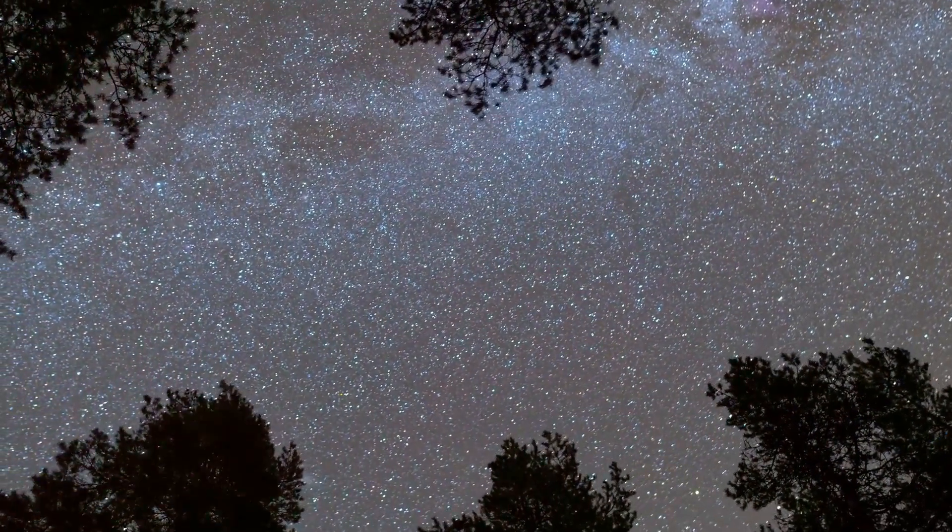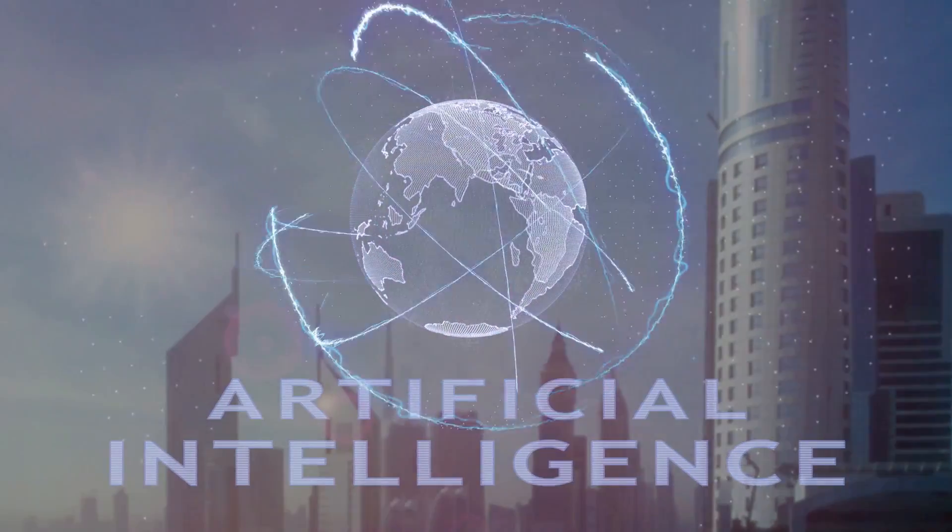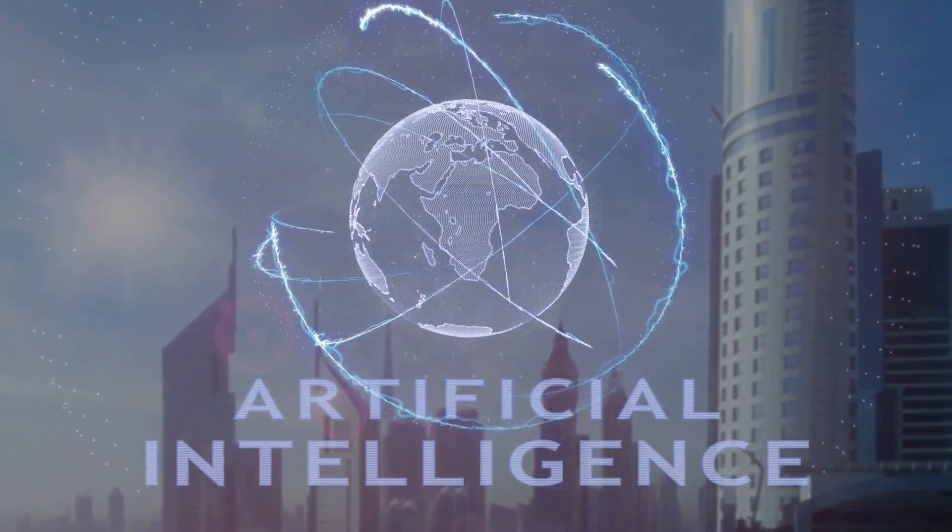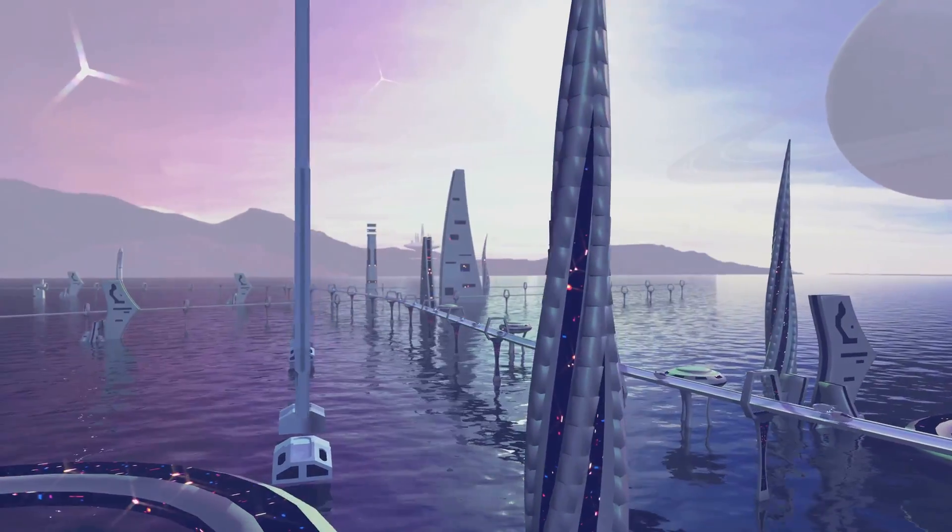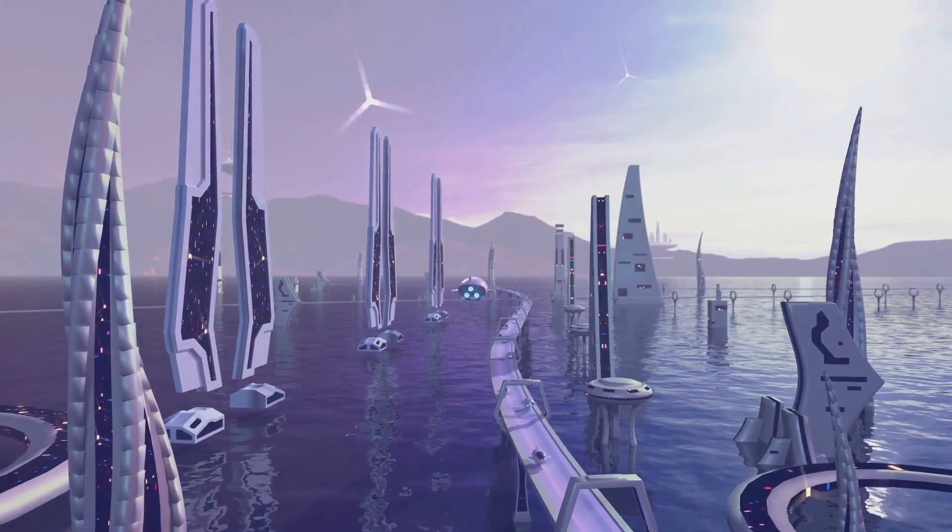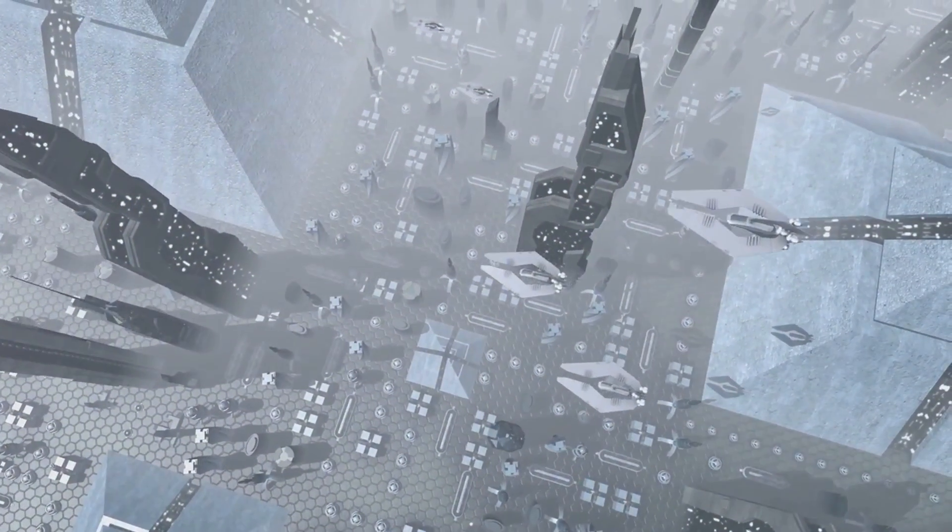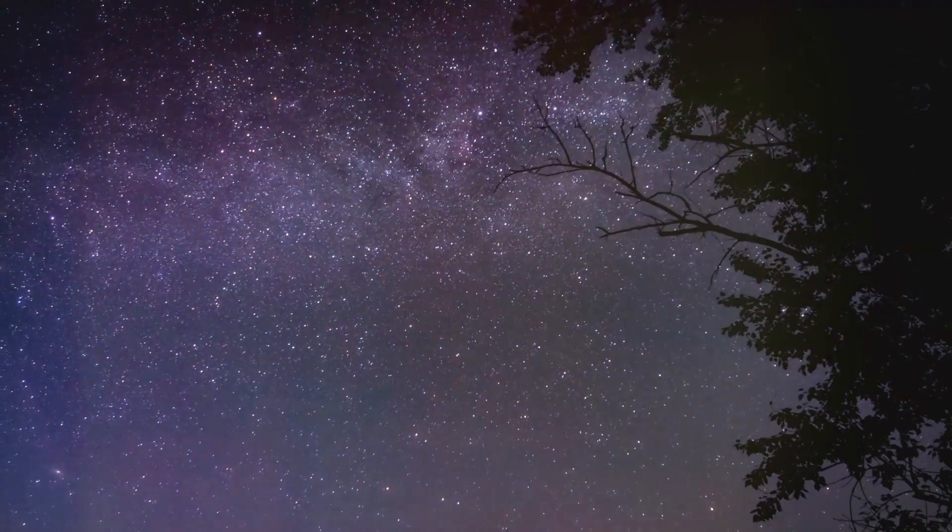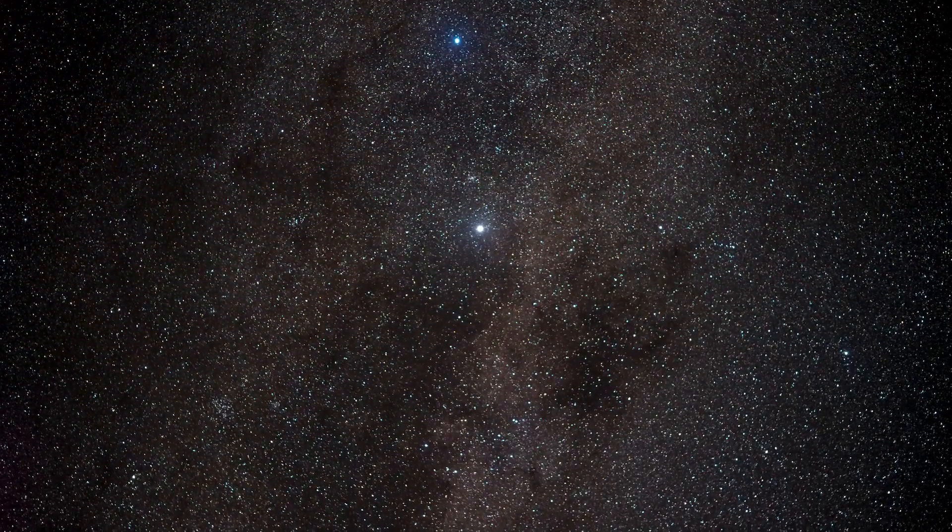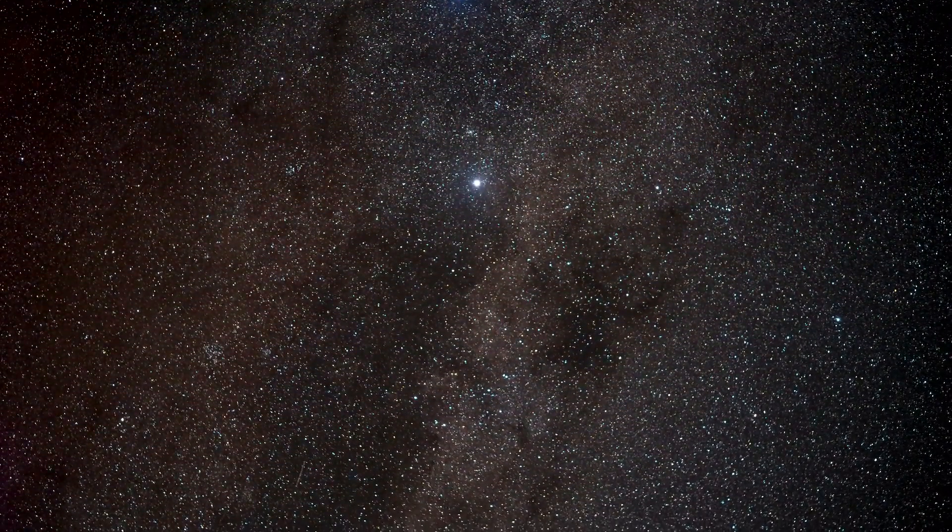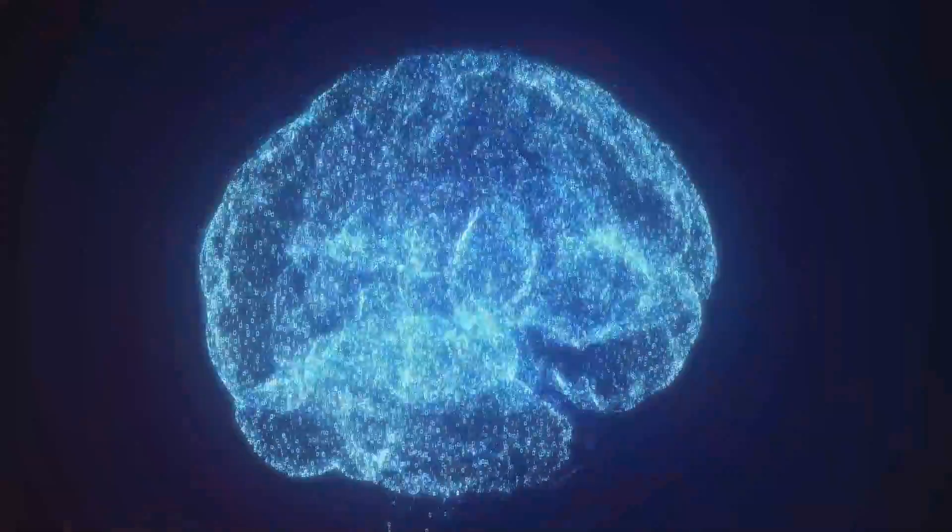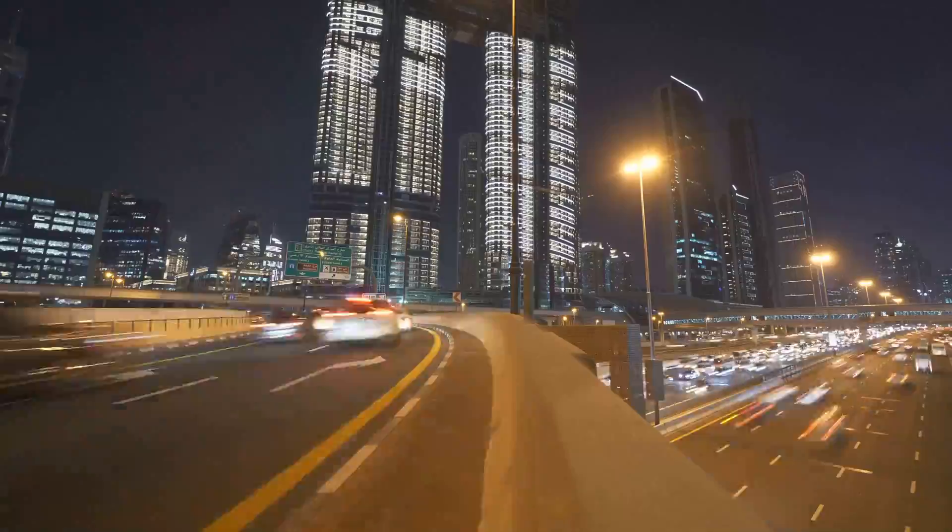In a future so distant, artificial intelligence could evolve to levels beyond our current comprehension, potentially becoming key players in the governance and maintenance of human societies. These AI entities could manage everything from ecosystem regulation on new planets to complex economic systems, ensuring stability across vast interstellar societies. However, the evolution of AI might also lead to the emergence of post-human entities, beings that have transcended biological limitations through technology. These entities could possess cognitive capabilities vastly superior to those of humans, challenging our very notions of identity and consciousness.